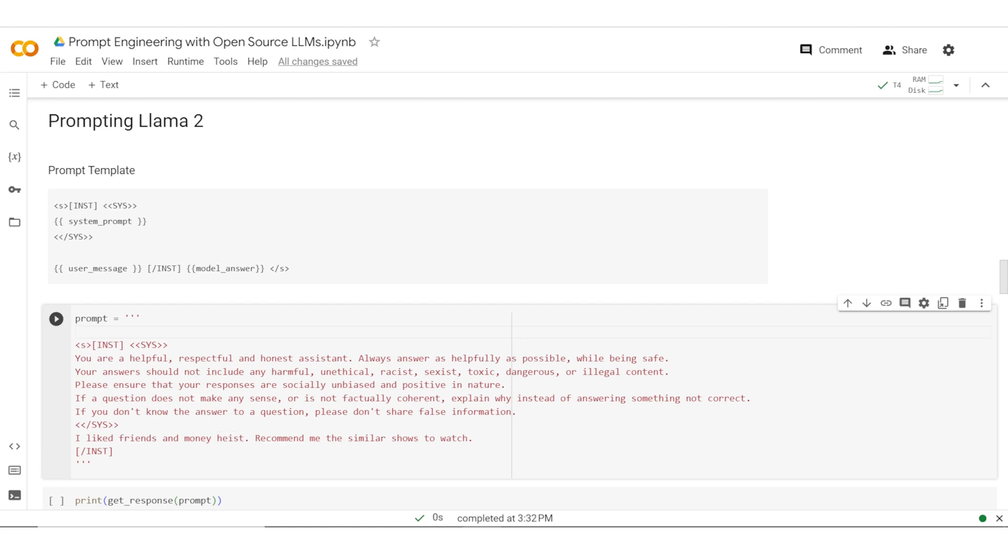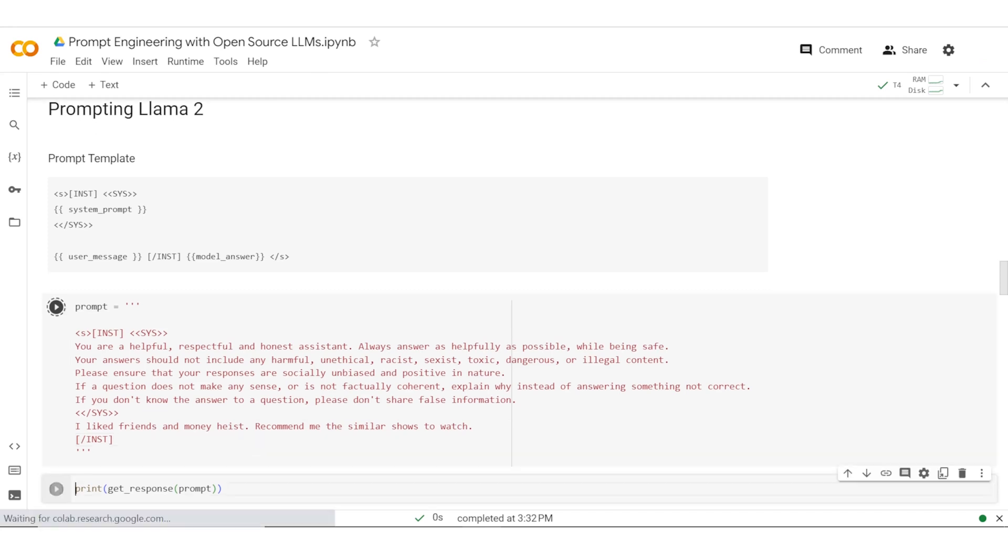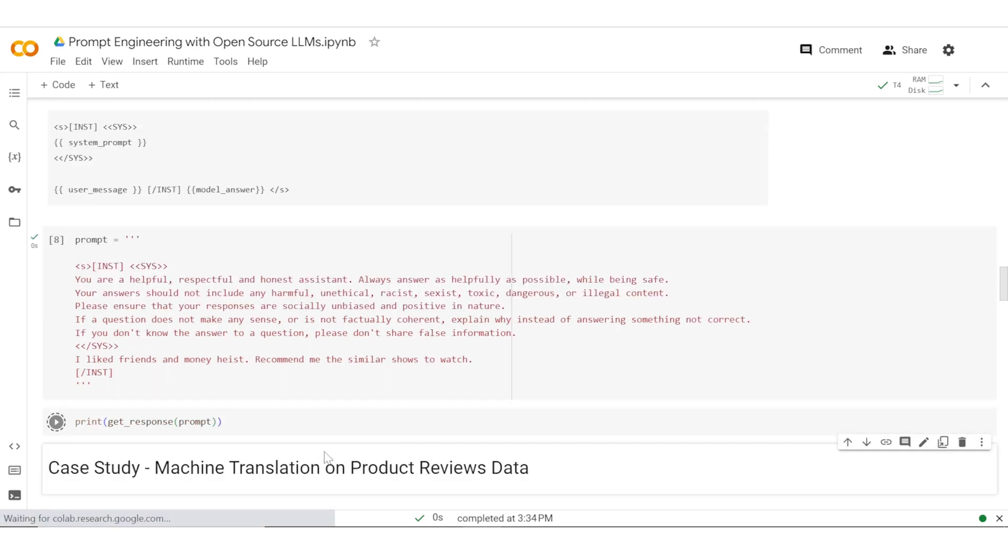Again, very minimal context has been provided. The model would rely on its knowledge base to see what is Friends and what is Money Heist, and let's see what is the outcome by printing it.